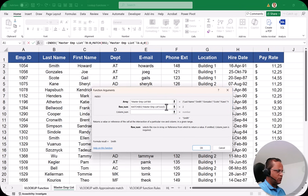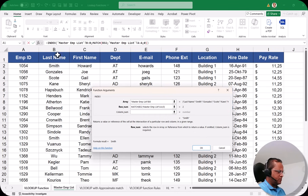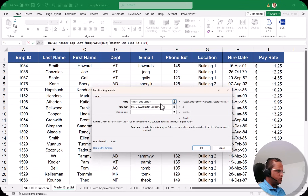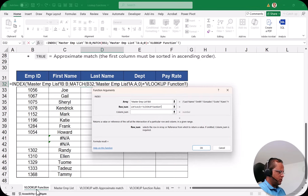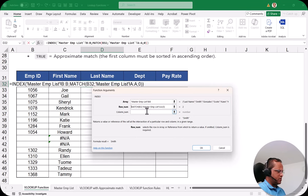As soon as I close the bracket, I'm already getting the answer 'Smith'. The column number argument is not compulsory — I can leave it blank. In the array I selected the last name column (B:B) because that's what I want returned, and in the row number I used the MATCH function.